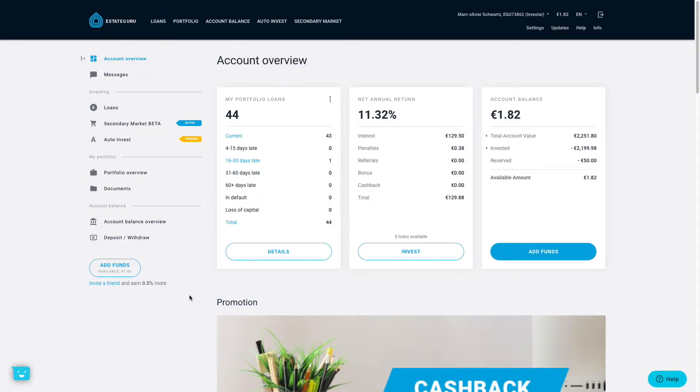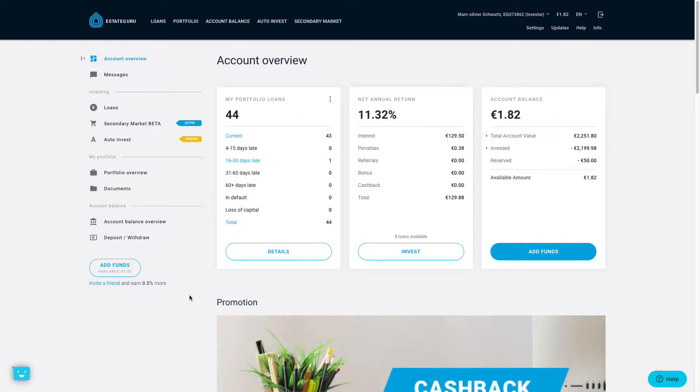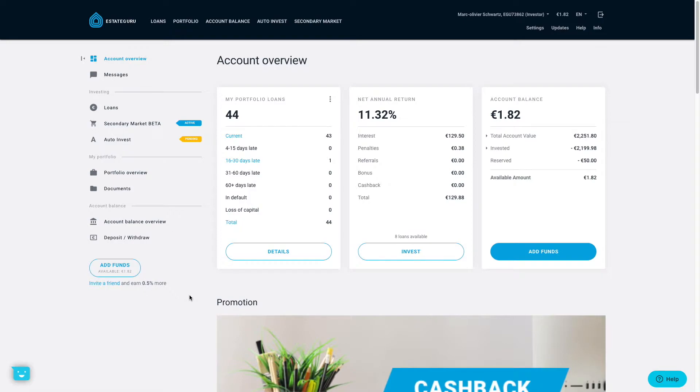All right, so we are now logged in into my EstateGuru account. We'll go to the results part at the end of this review update. First, I wanted to show you basically what's new on EstateGuru since I started to invest back in August of 2018. The first thing that you will notice that was a big news that was actually introduced quite recently is the secondary market.